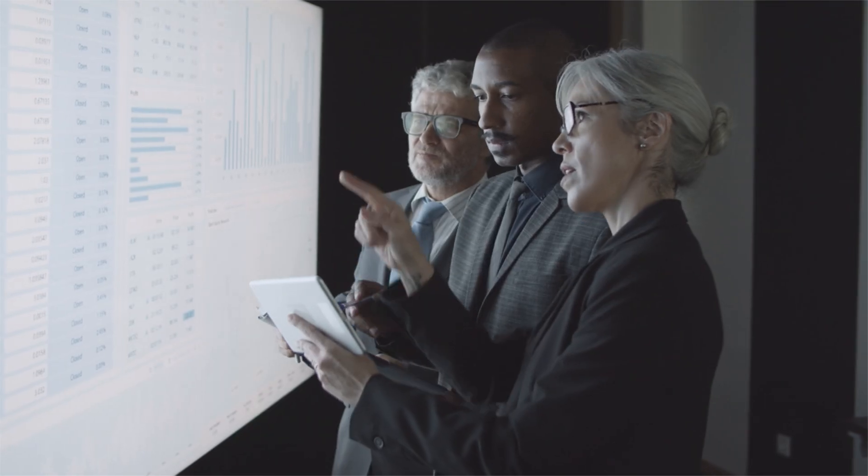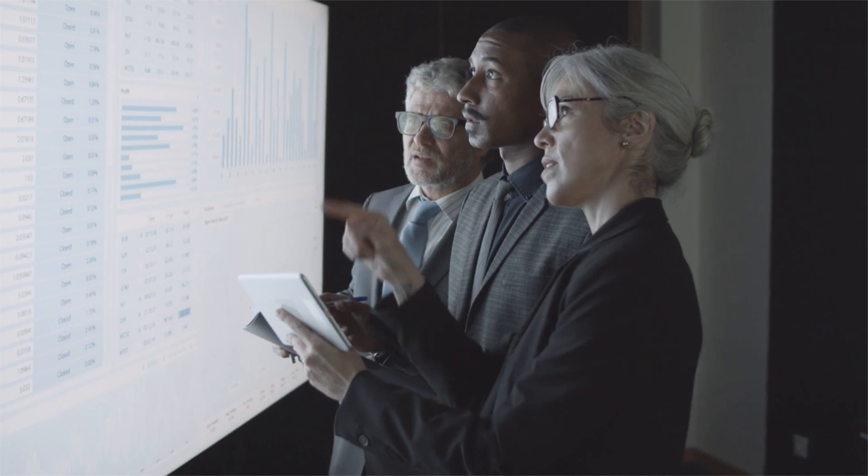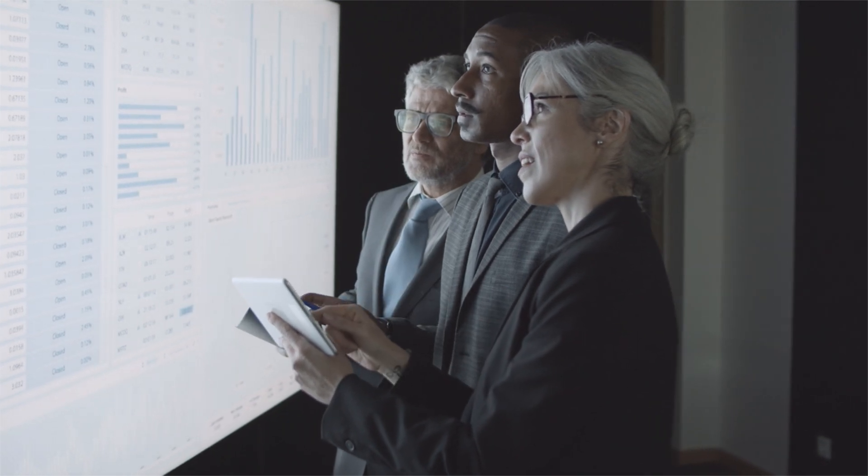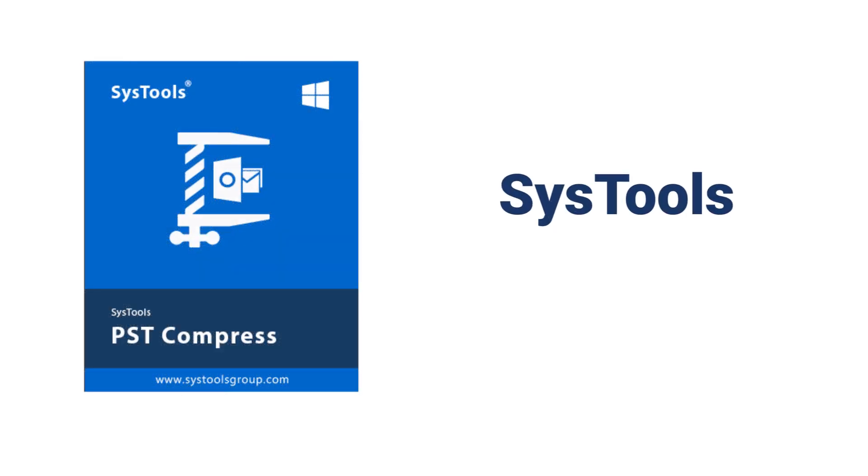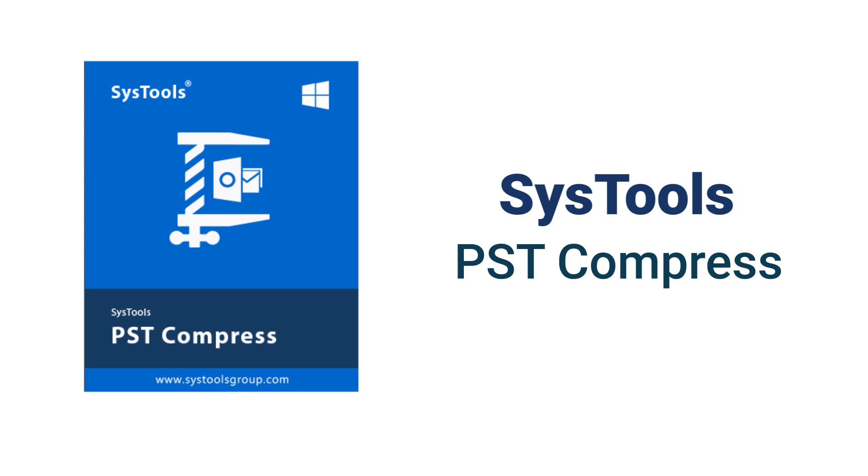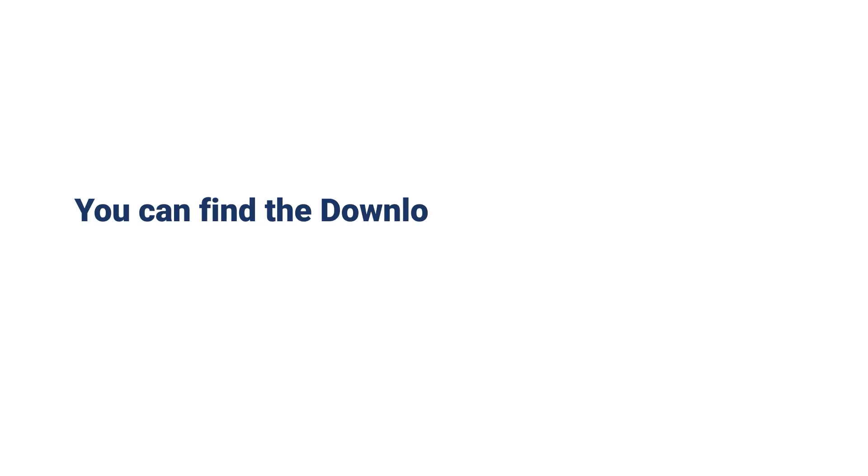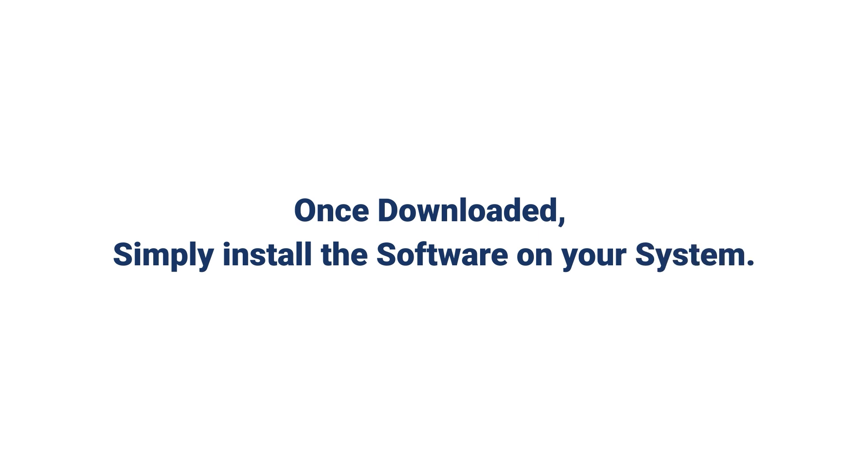Manual methods can be difficult for regular Outlook users. Experts recommend using automated tools for better results. A tool like SysTools PST Compress can safely compress PST files without data loss, making the process quick and hassle-free. You can find the download link in the description. Once downloaded, simply install the software on your system.